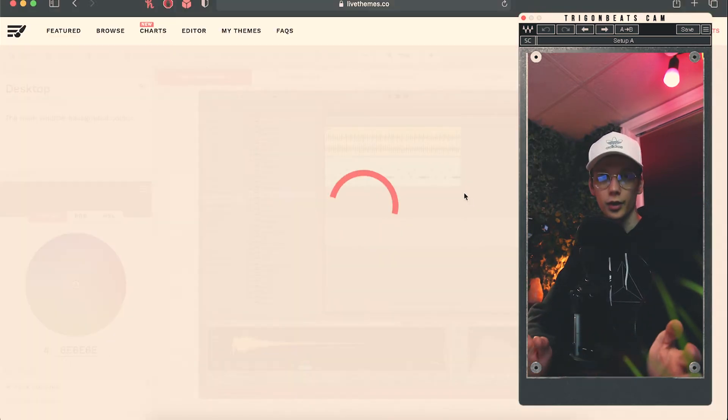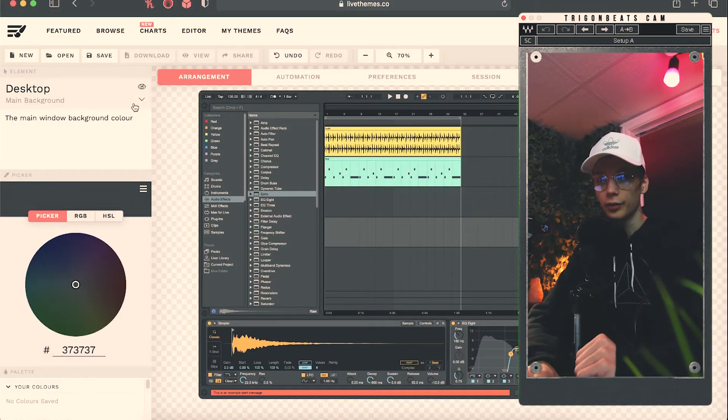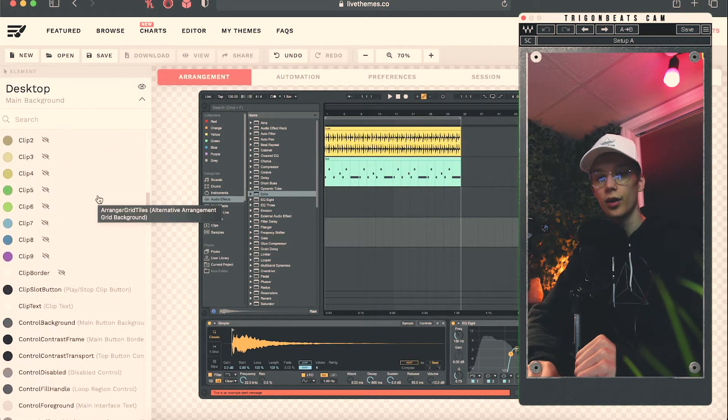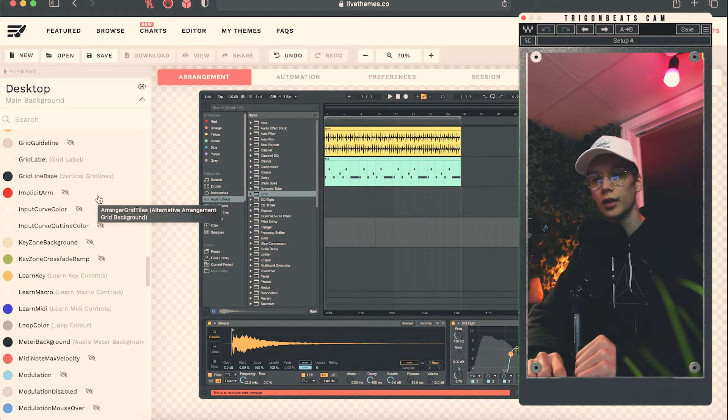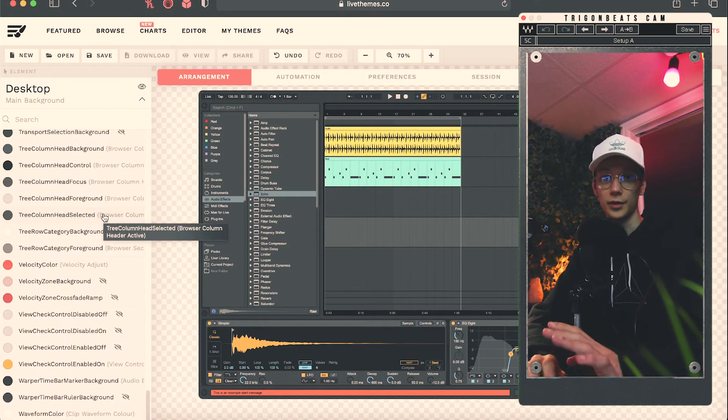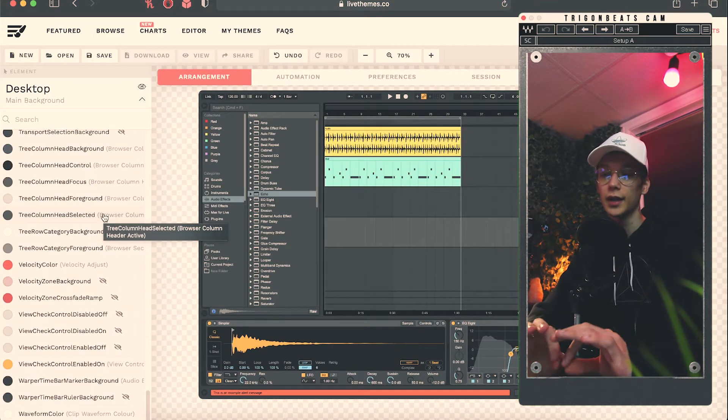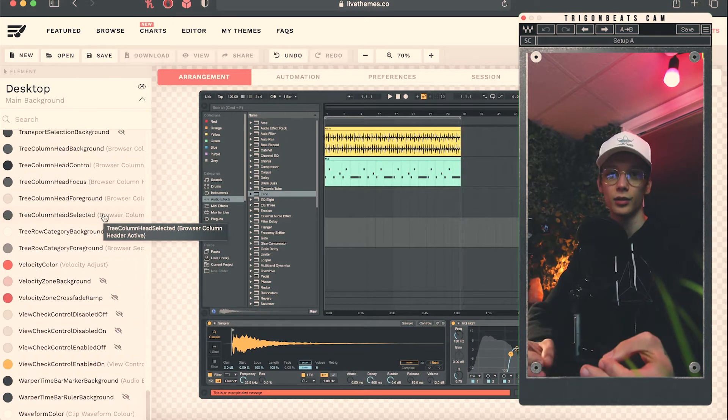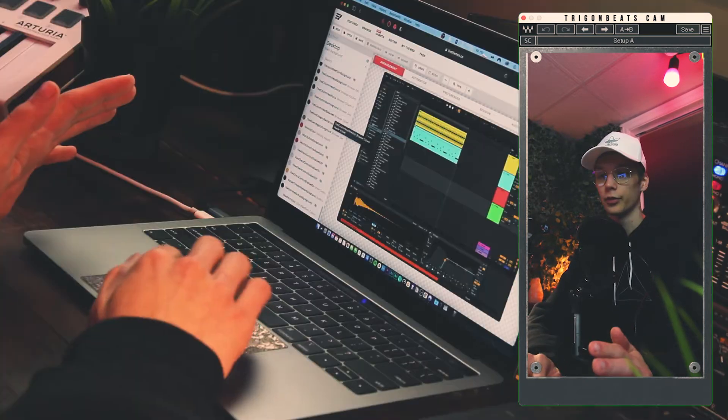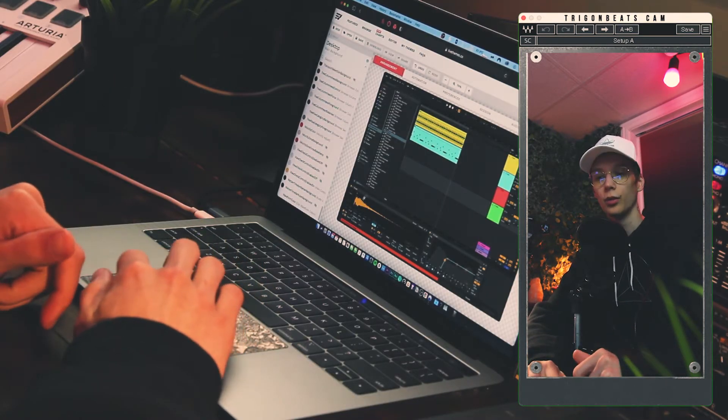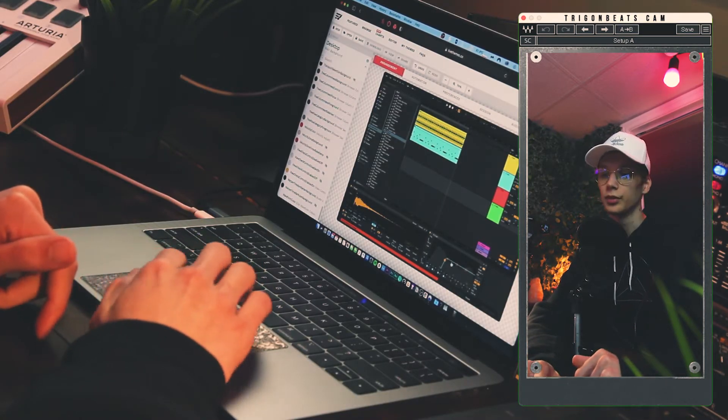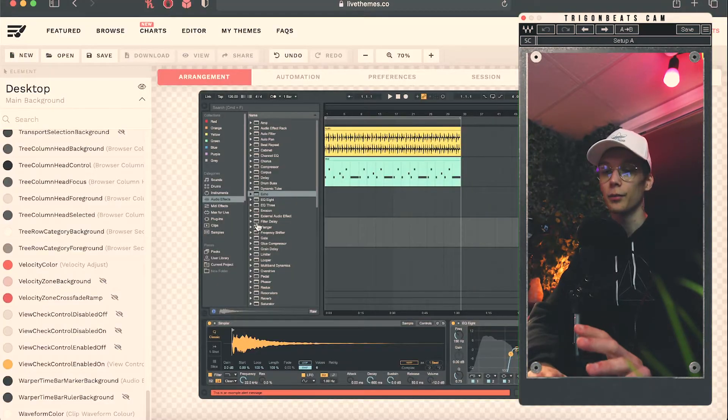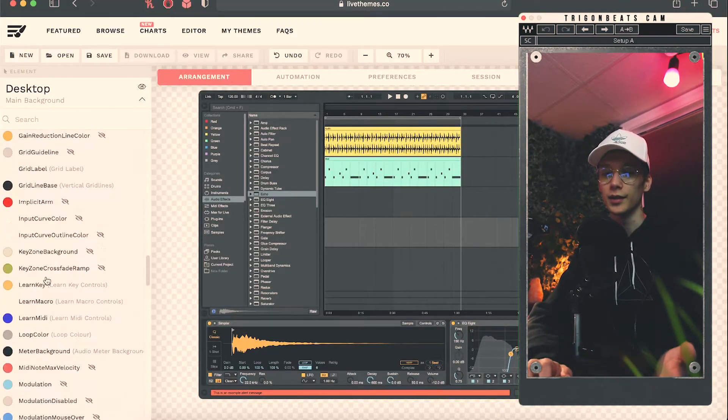So we can start off with the dark theme for example. And from here on out in this list, you can see all the different colors that you can change. So tons of it. We're talking about literally anything in Ableton that has a color. You can change it from the background to the text, to the waveforms, to the EQ bands. It's hard to comprehend, but look at this.